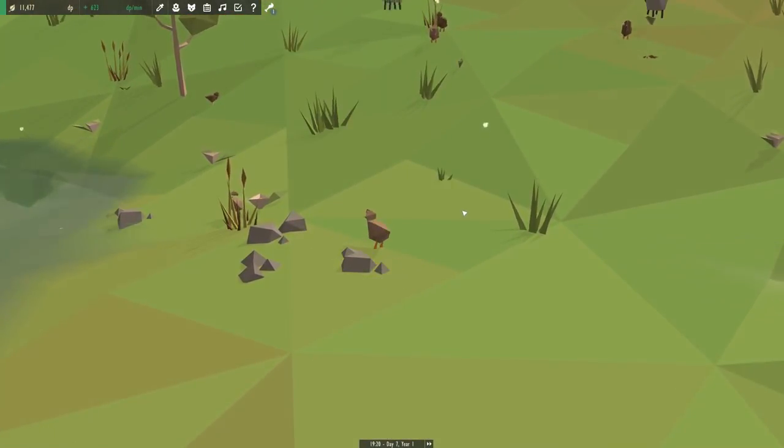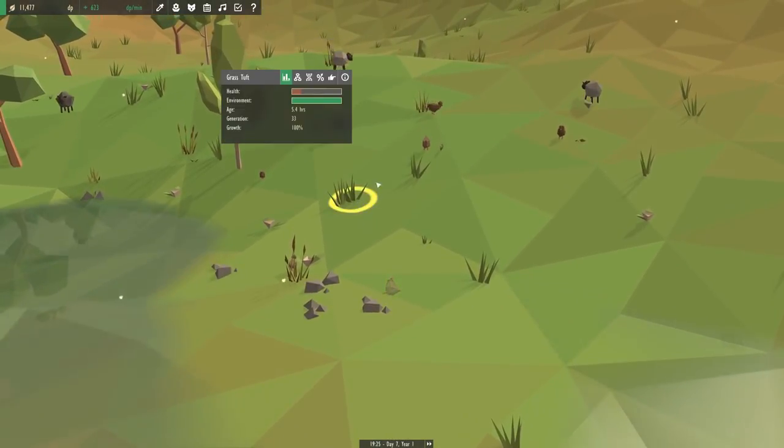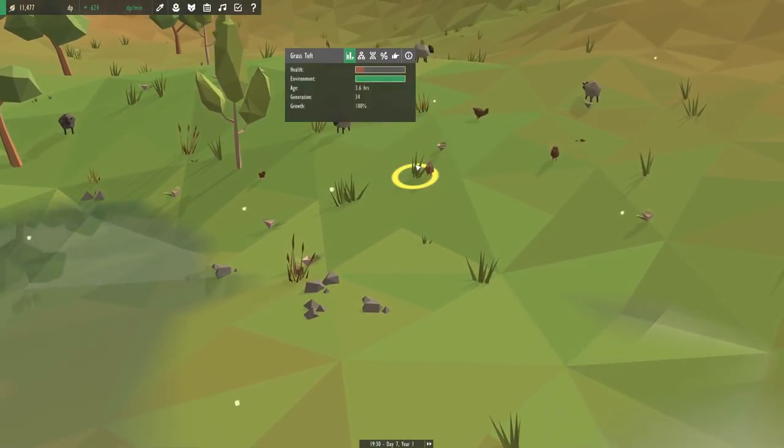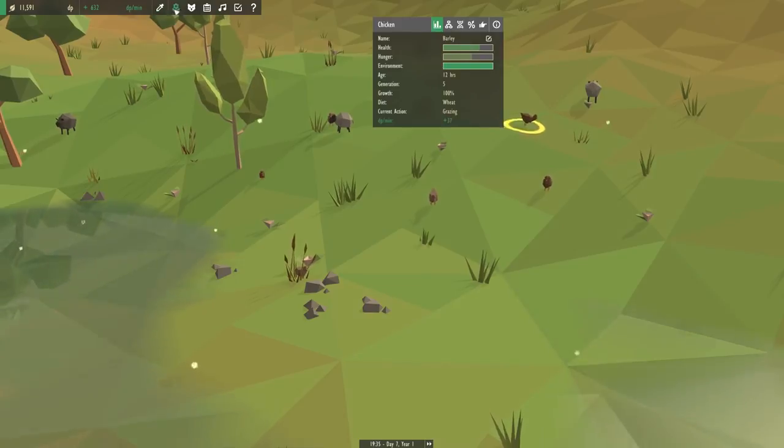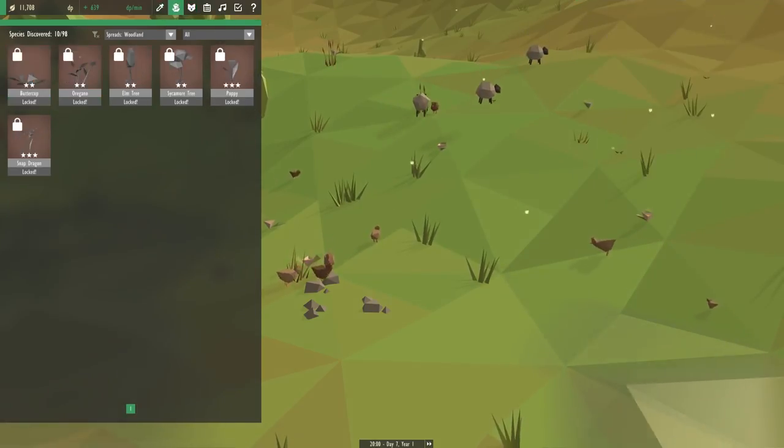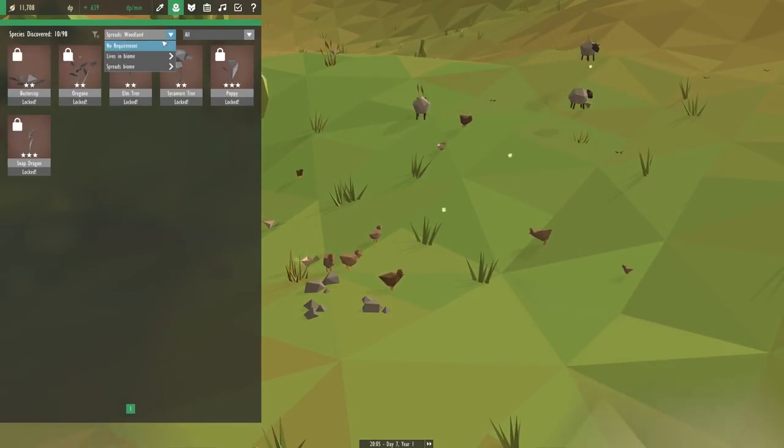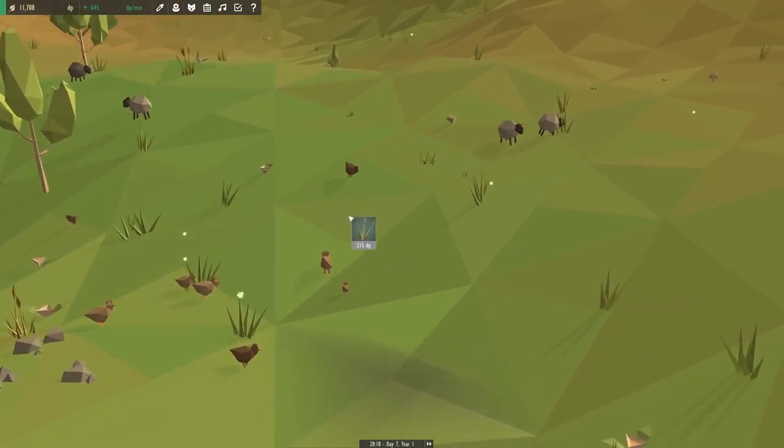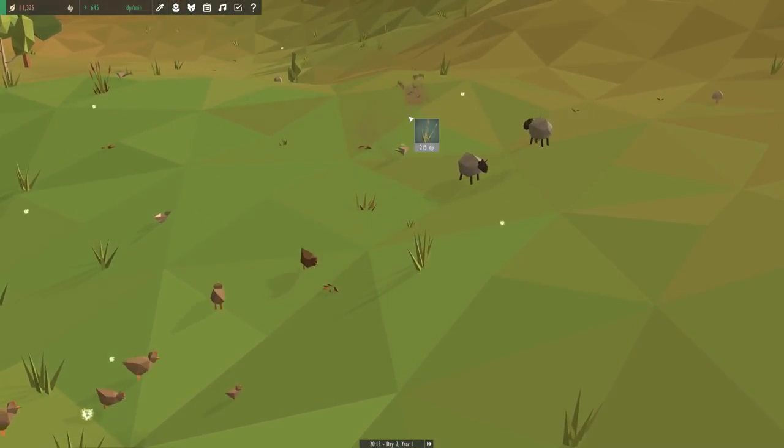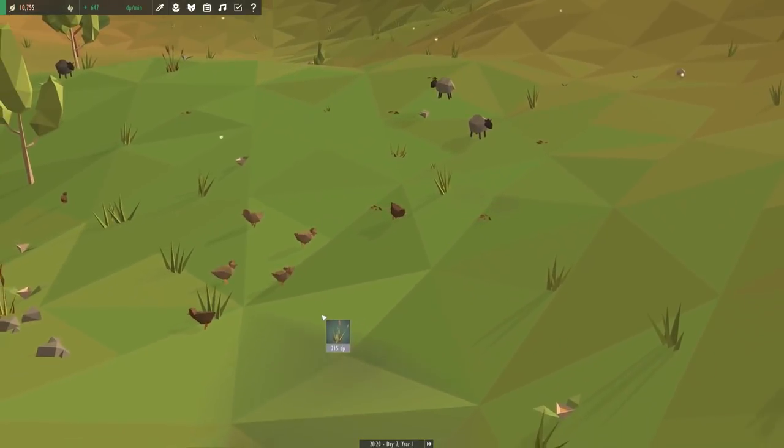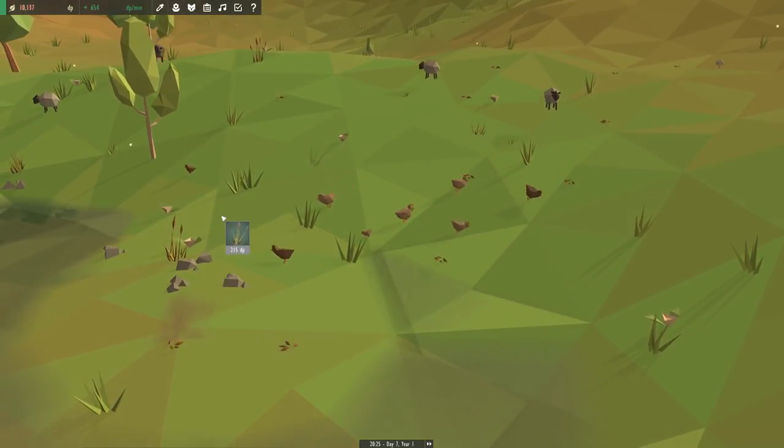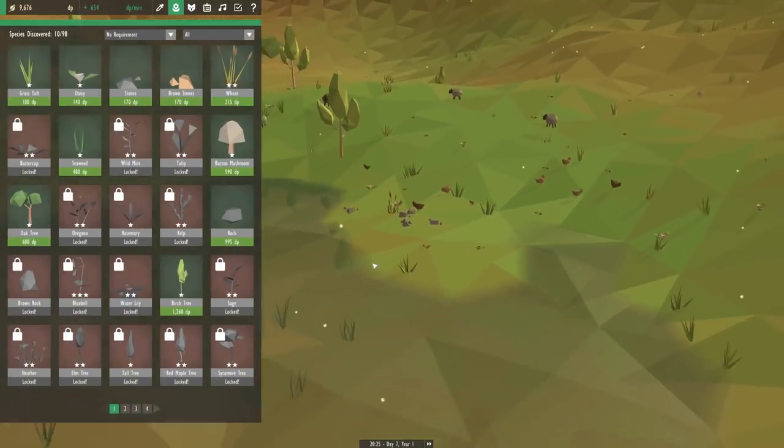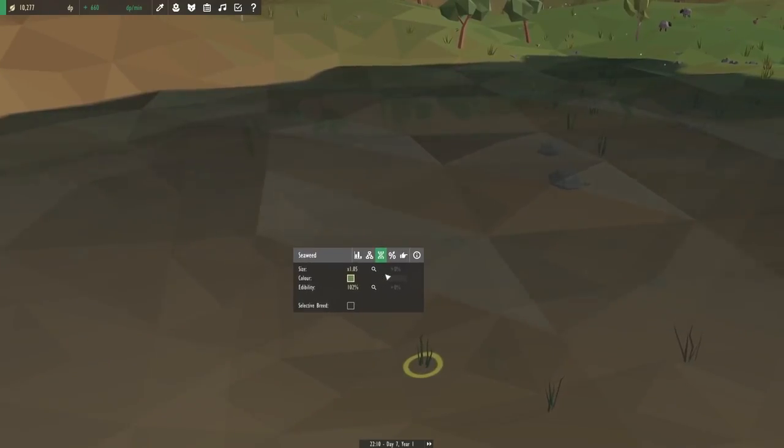I'm noticing this guy's hungry. So these guys, they eat wheat. Let me just hit the information here. Yeah, pecking at wheat seeds. So I guess we're going to need a little bit more wheat on the ground here. Let's go to no requirement and get some wheat. I want to keep my chickens happy. So we're going to put a bunch of this wheat down since we have a lot of money anyways.